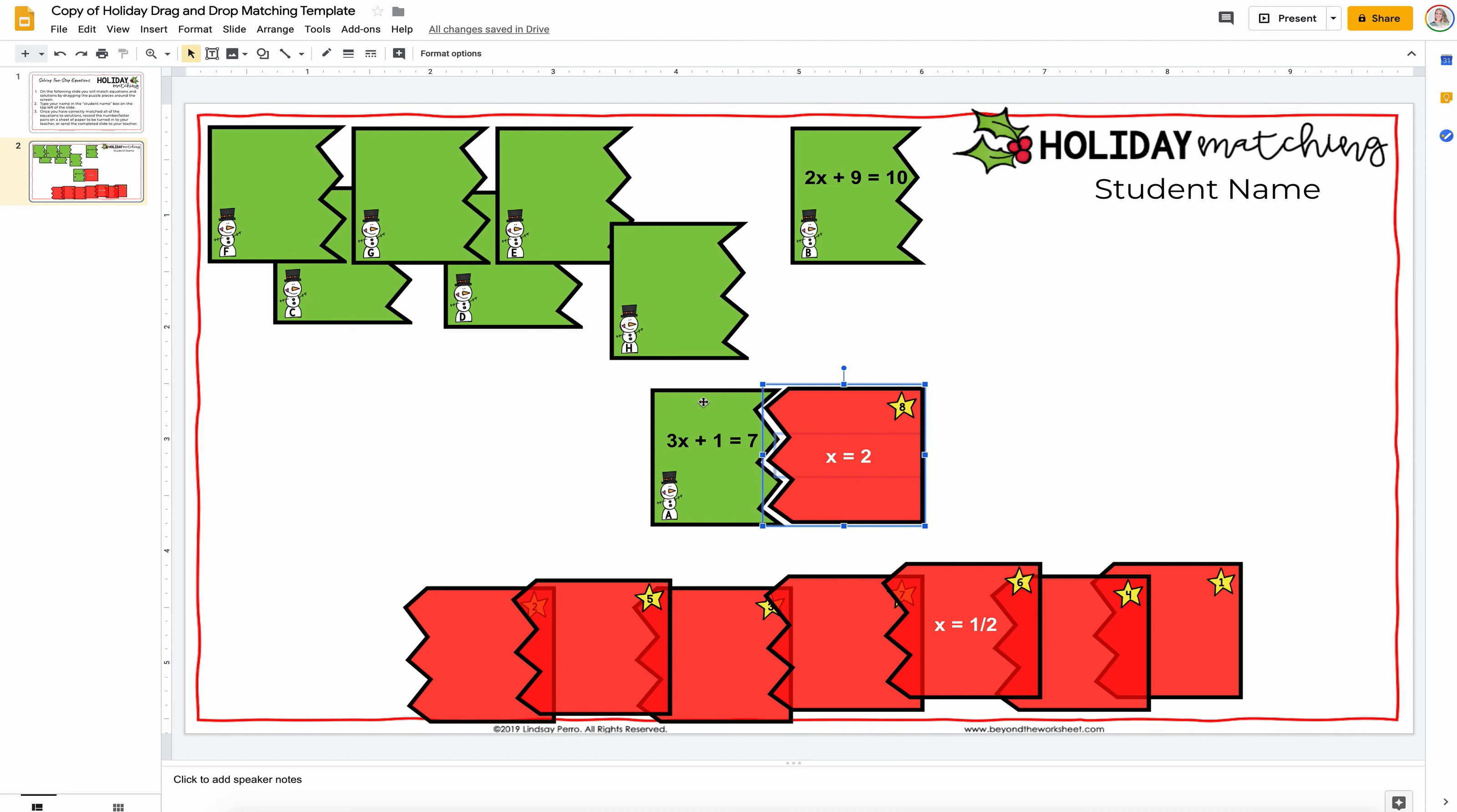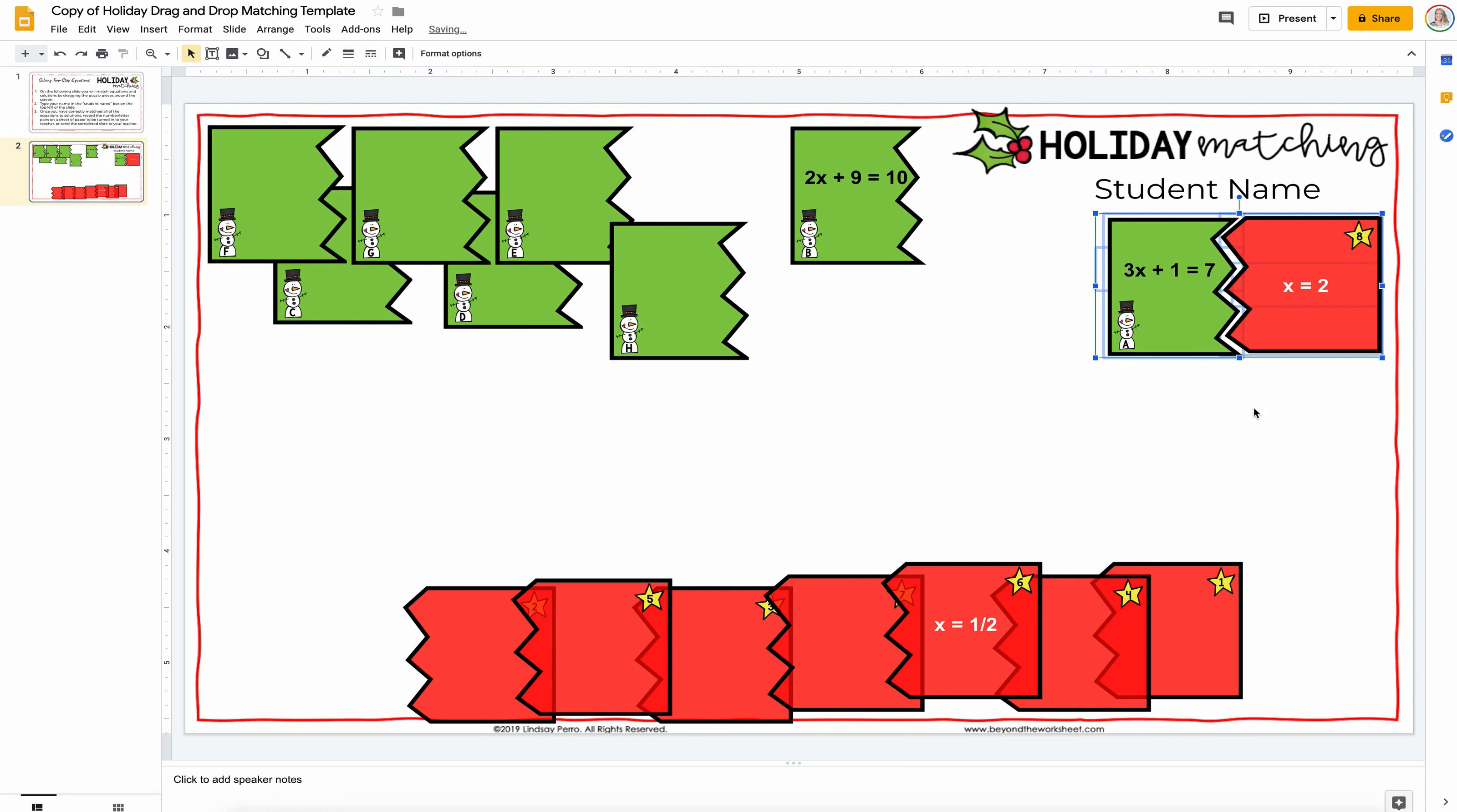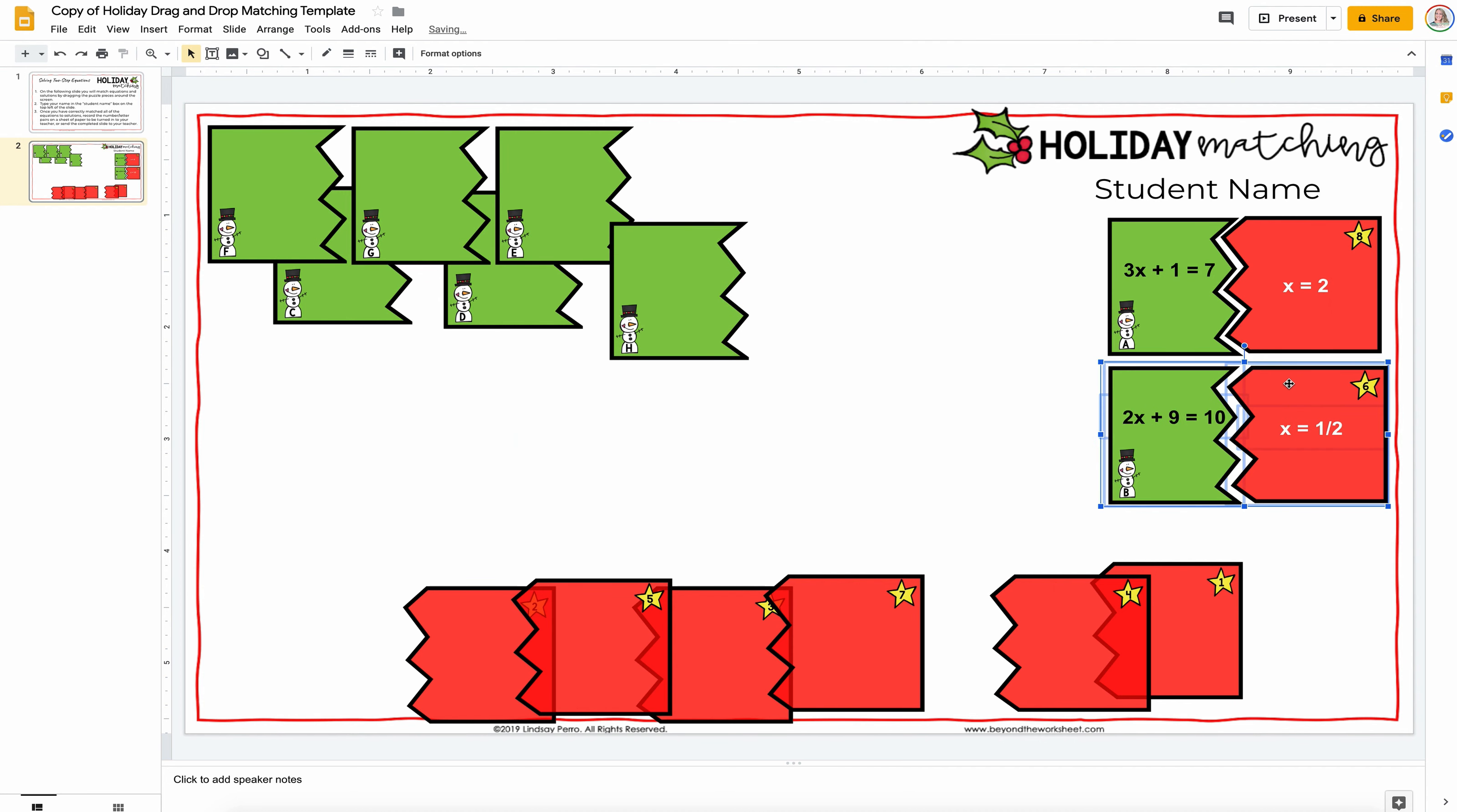And then, once they do that your students could hit shift and then touch everything together. Right click, group and then they can just move the entire thing off to the side. Boom. There's one match. And then, they'll go ahead and do it again here. They'll solve this equation. Here's the answer. Then, they can shift click, right click, group and they don't have to right click group. Move that off to the side.